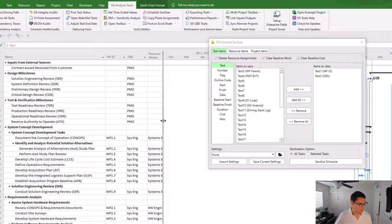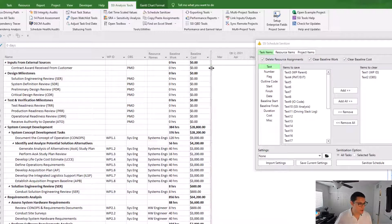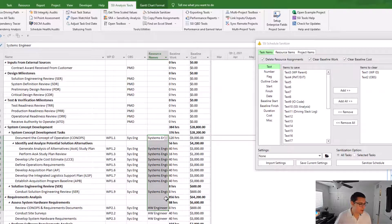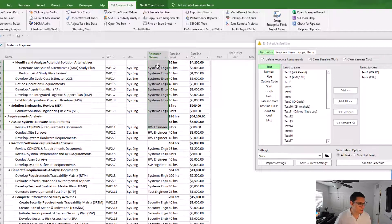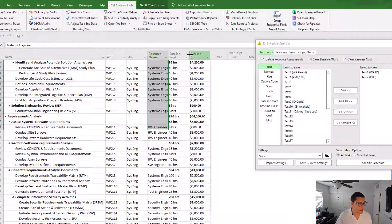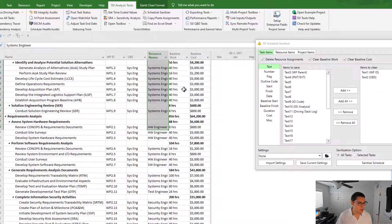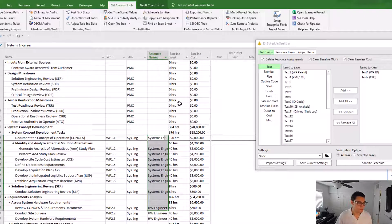Alright, so I've got my resource names column open up, my baseline work and baseline costs. Just so you can see that a lot of these tasks in my schedule do have resources as shown here by the resource name column. And they also have baseline work and baseline costs associated with them.